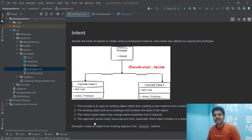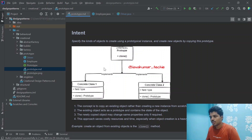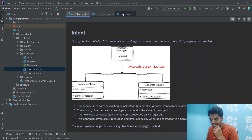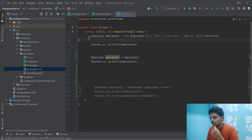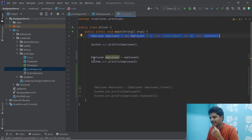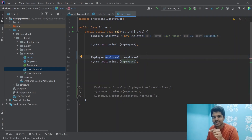We can create a prototype with the help of a clone method. But before talking about the prototype, let's see how we copy general objects. I have created an employee object, and I'm simply assigning it to another employee variable. Let's see if this is really a copy.